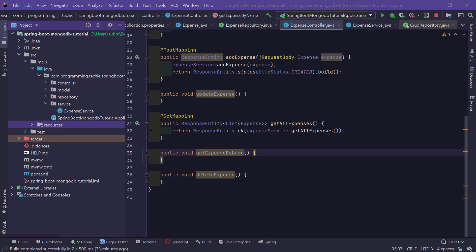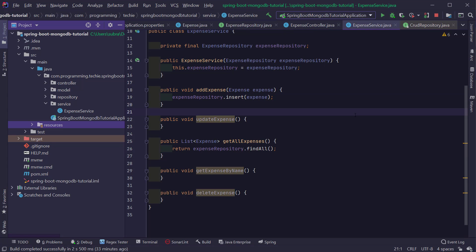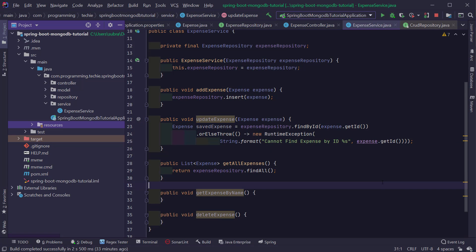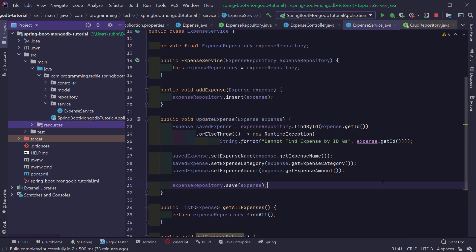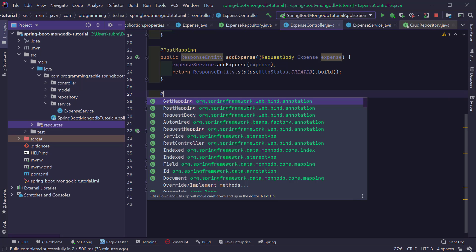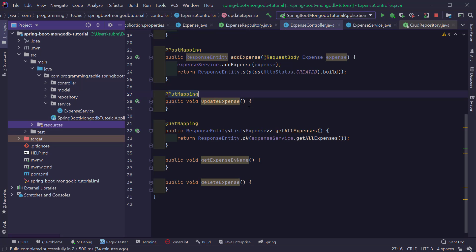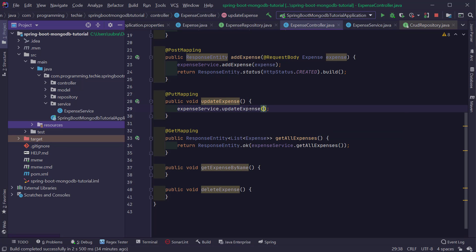Now let's implement the update method. We have to first read the expense from the database using the findById method, then update it. I'll add orElseThrow on the Optional and throw a RuntimeException if an expense is not found with the given ID. When we find the expense, we map the fields and save it back to the database using the save method. Note: use the insert method when persisting an object for the first time, and the save method when the object already exists and you want to update it. In the controller, I'll add the @PutMapping annotation and return a ResponseEntity with status OK.